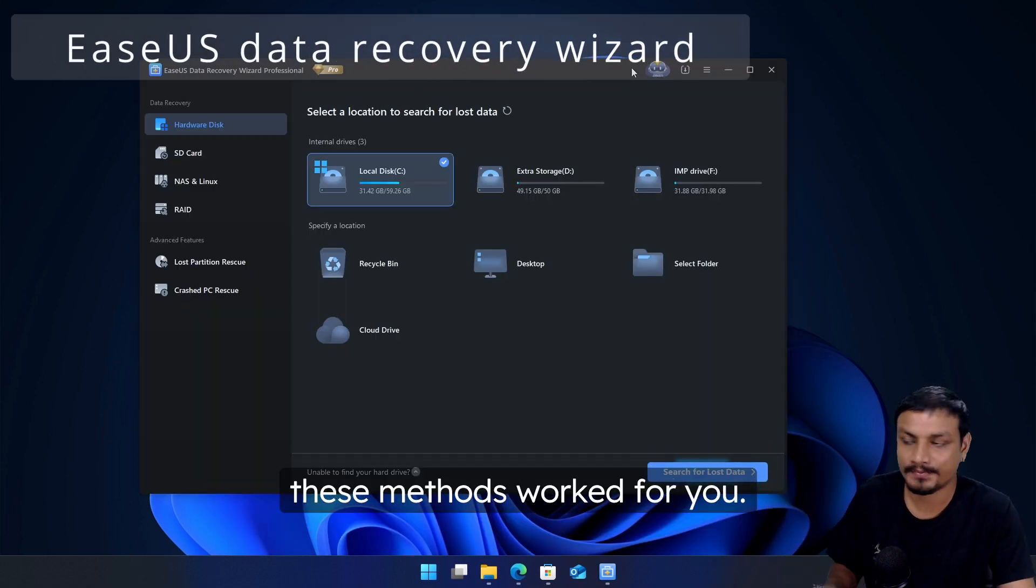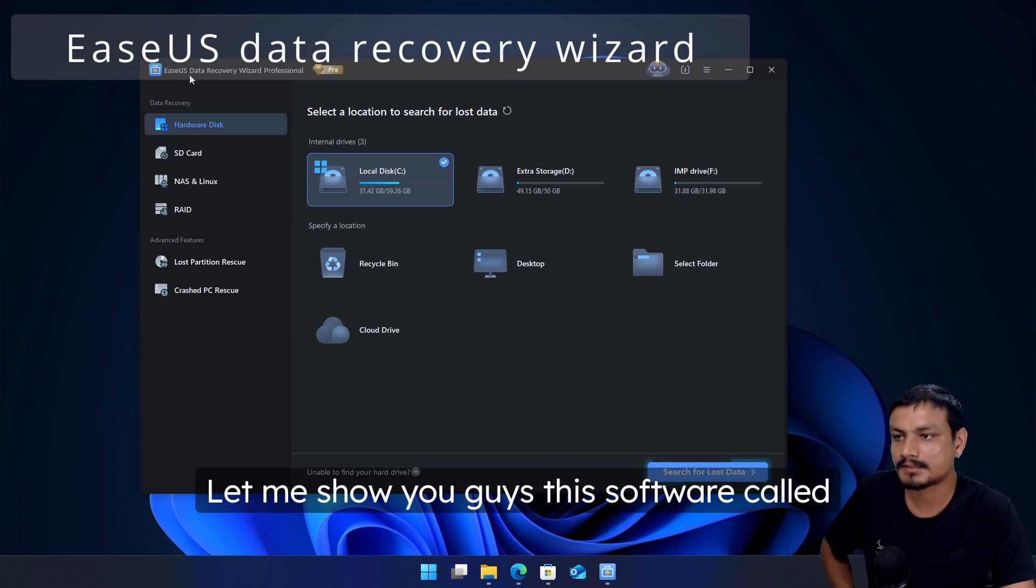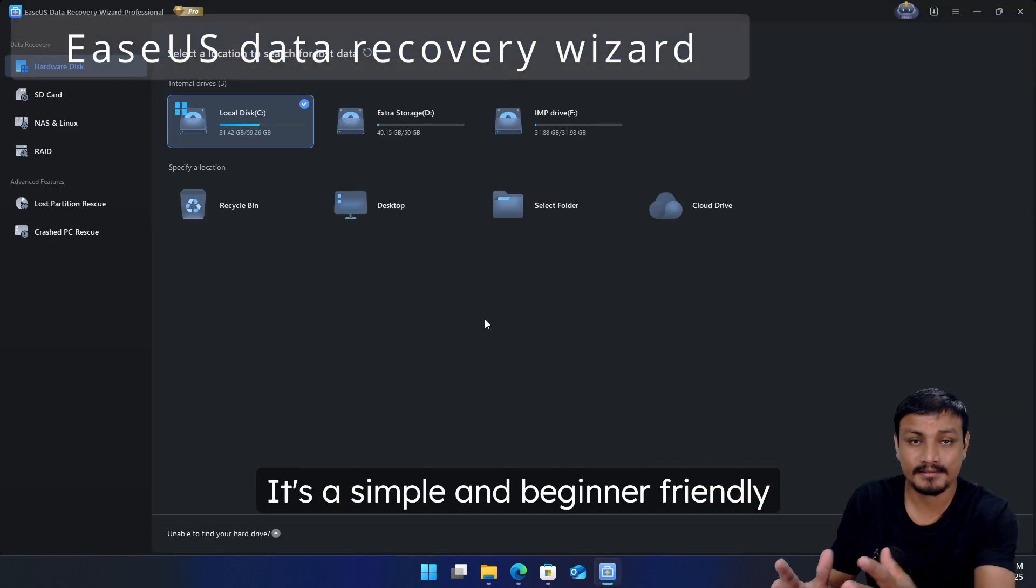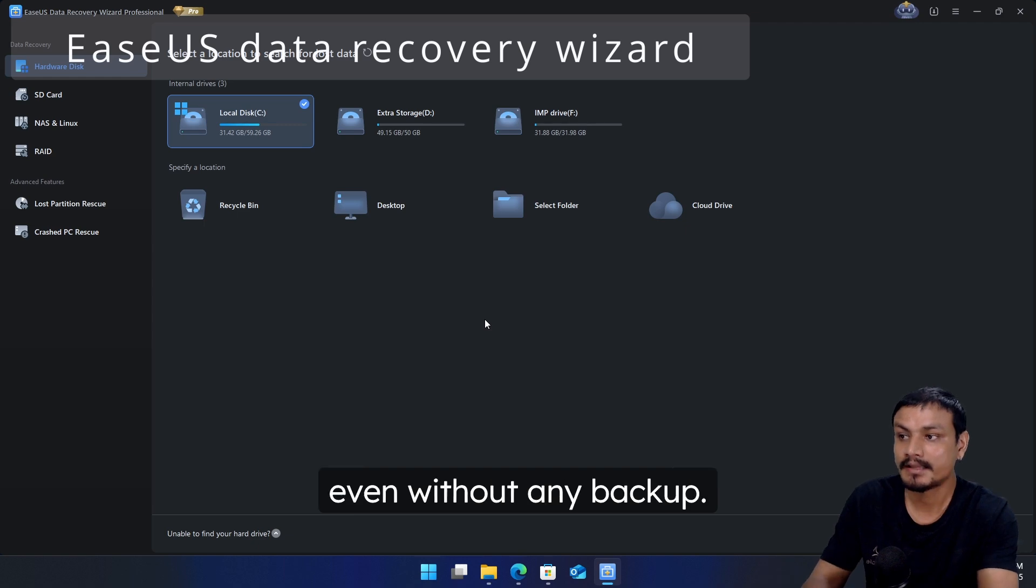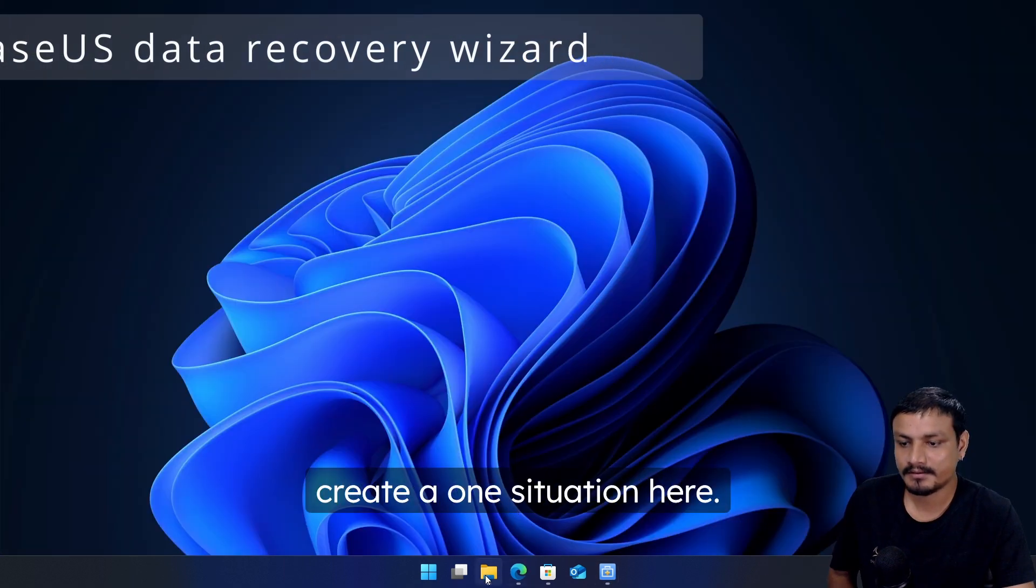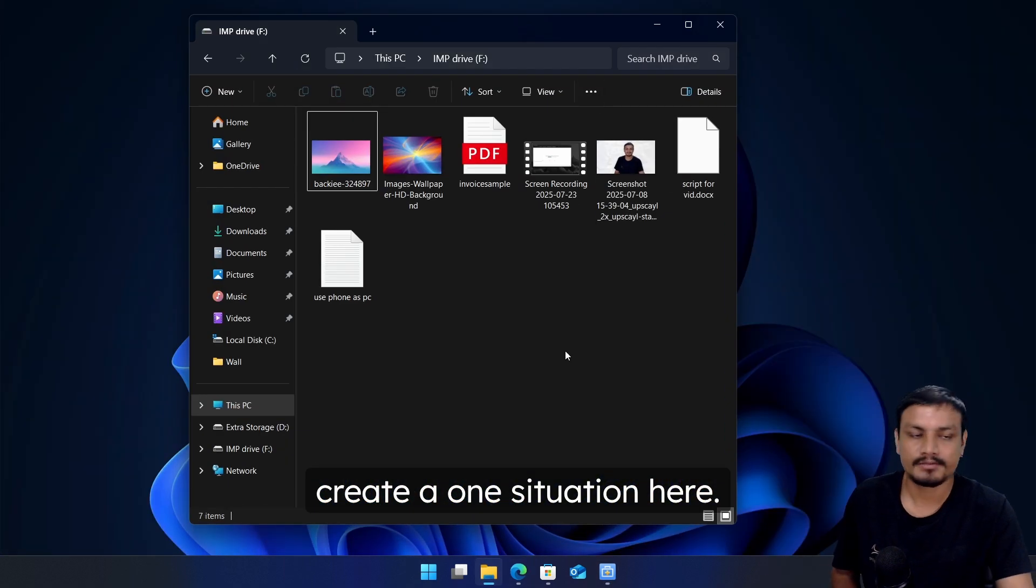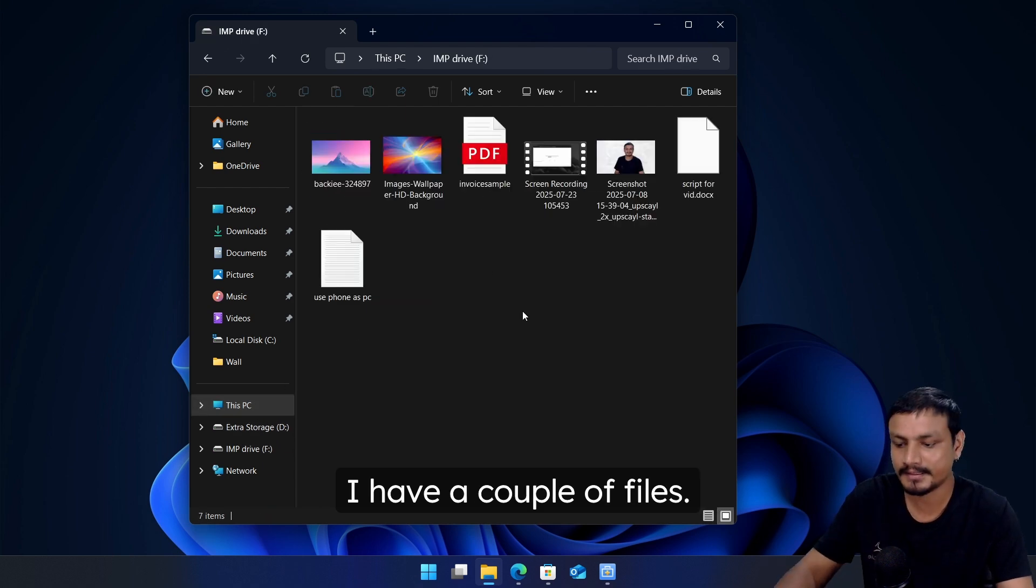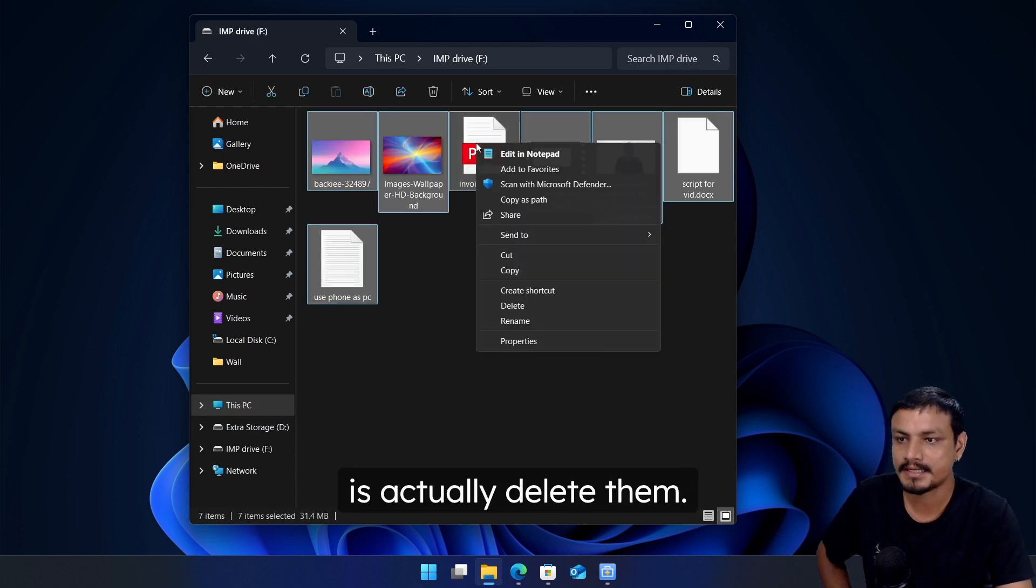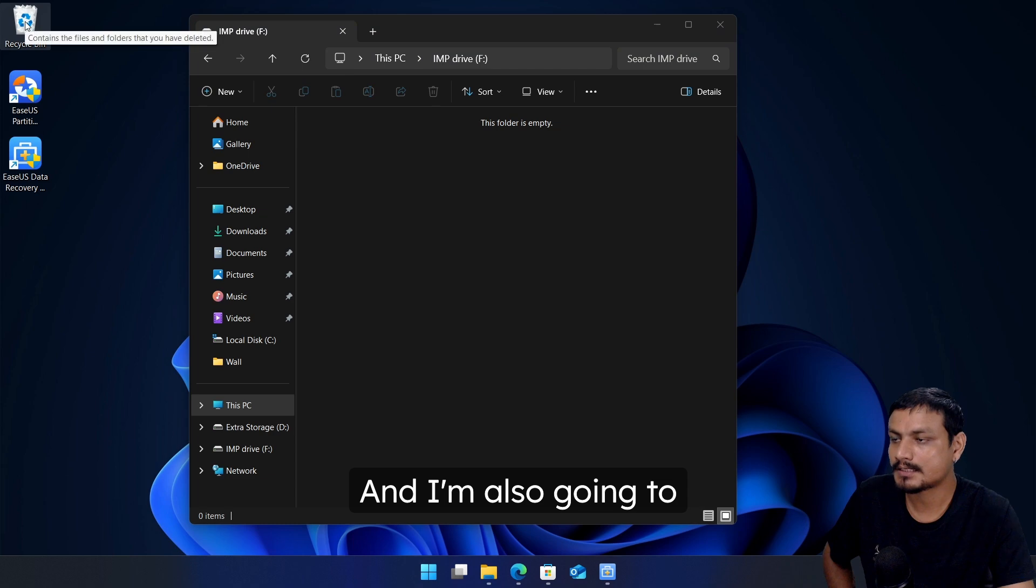Now let's say none of these methods worked for you. Let me show you guys this software called EaseUS Data Recovery Wizard. It's a simple and beginner friendly software that works even without any backup. So let me actually create a situation here. I have this drive where I have a couple of files. What I'm going to do is actually delete them and I'm also going to empty the recycle bin.